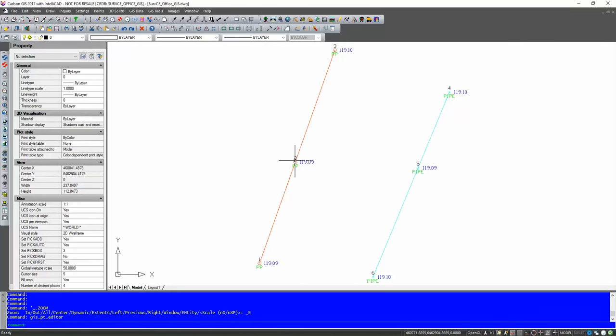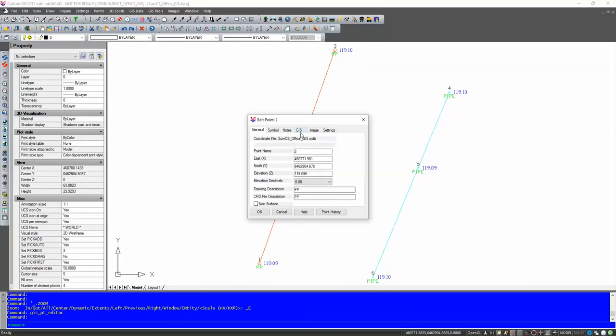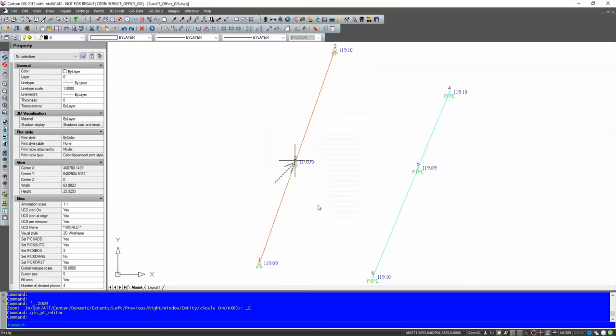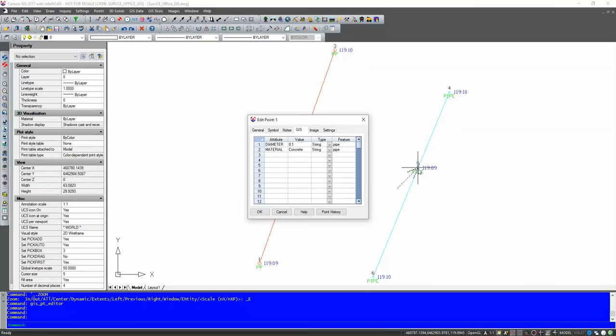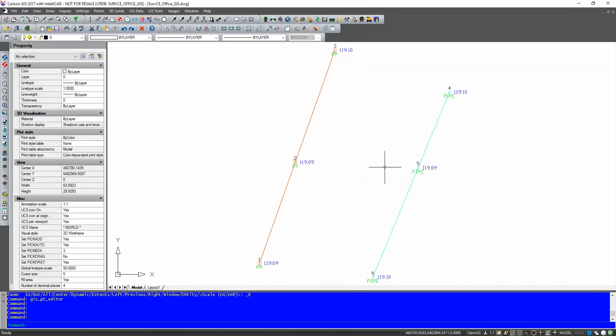And now, if I double click on one of my points, I go to the GIS tab, there's all my GIS information. Again, if we click on the new one over here, there's my information again, along with all my node data and general information. And that's how you can do some basic GIS attributing in ServCE.